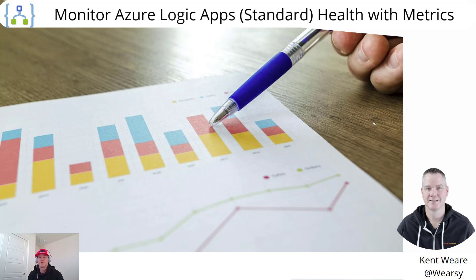Hello and welcome to the channel. Today we're going to talk about monitoring Azure Logic App Standards health with metrics. Let's go.